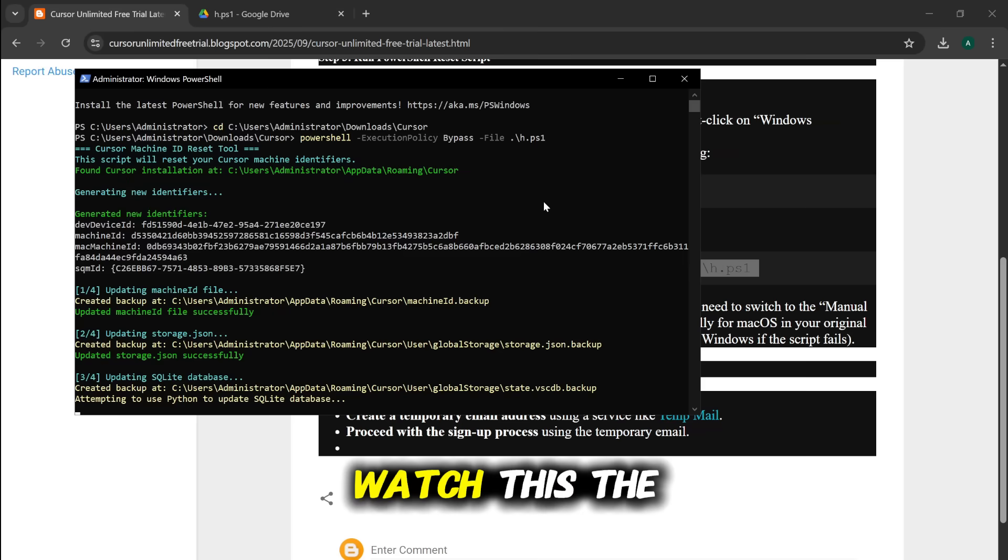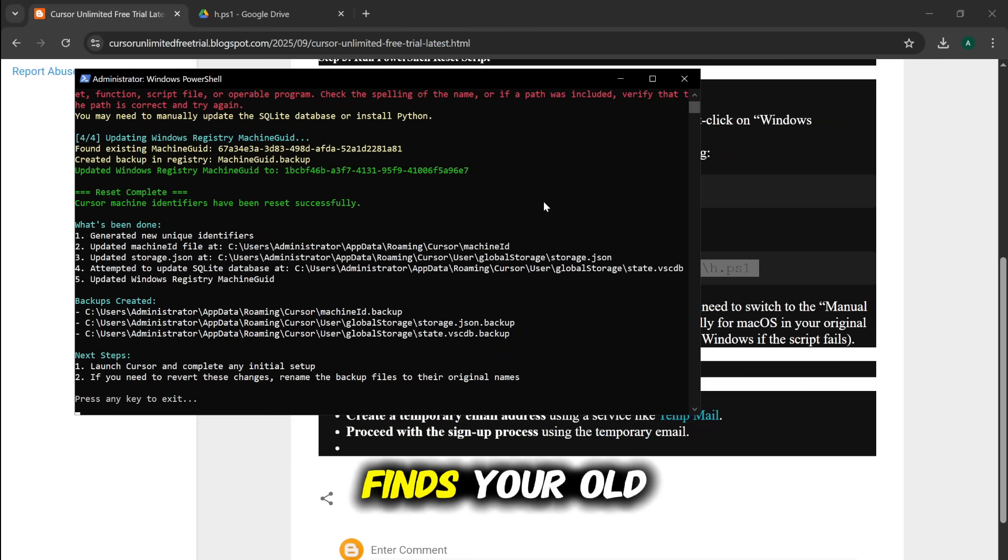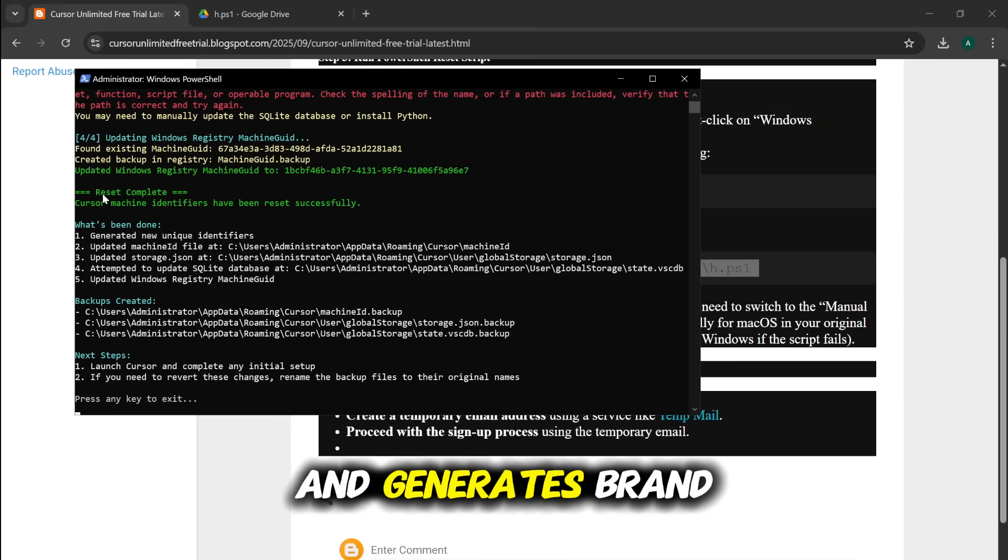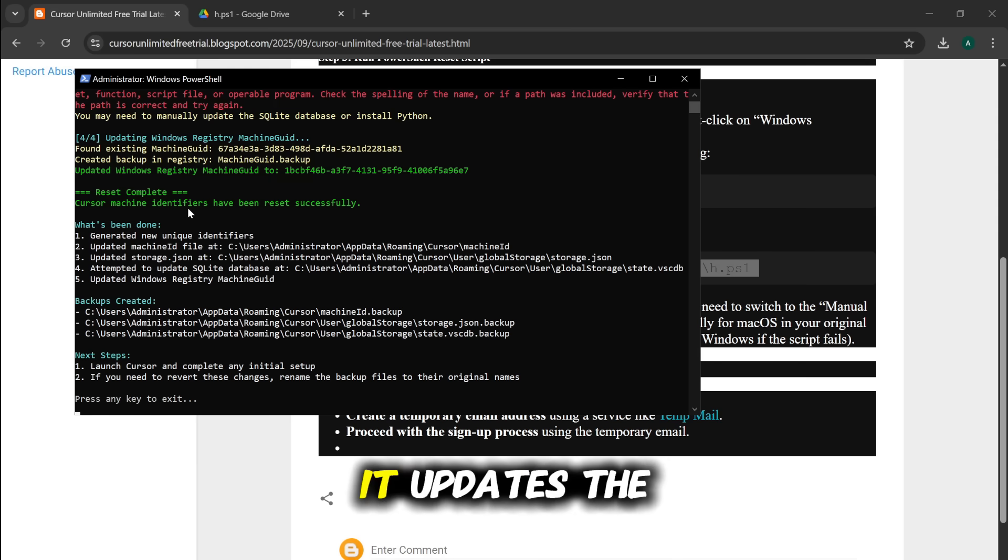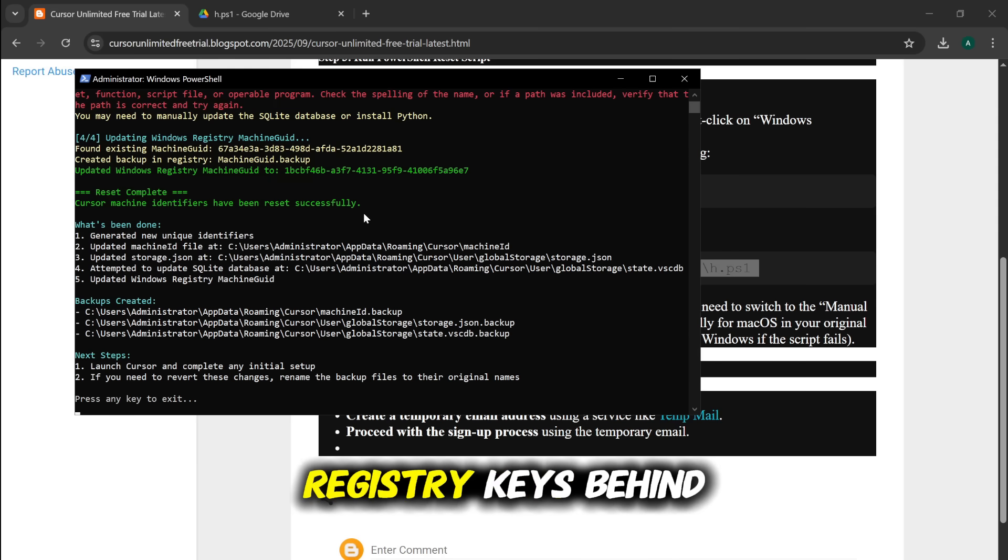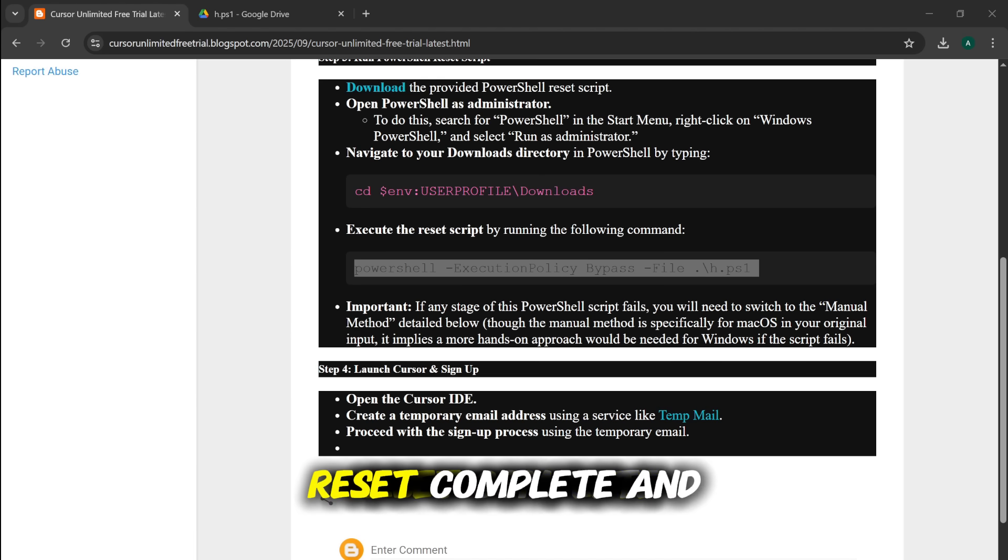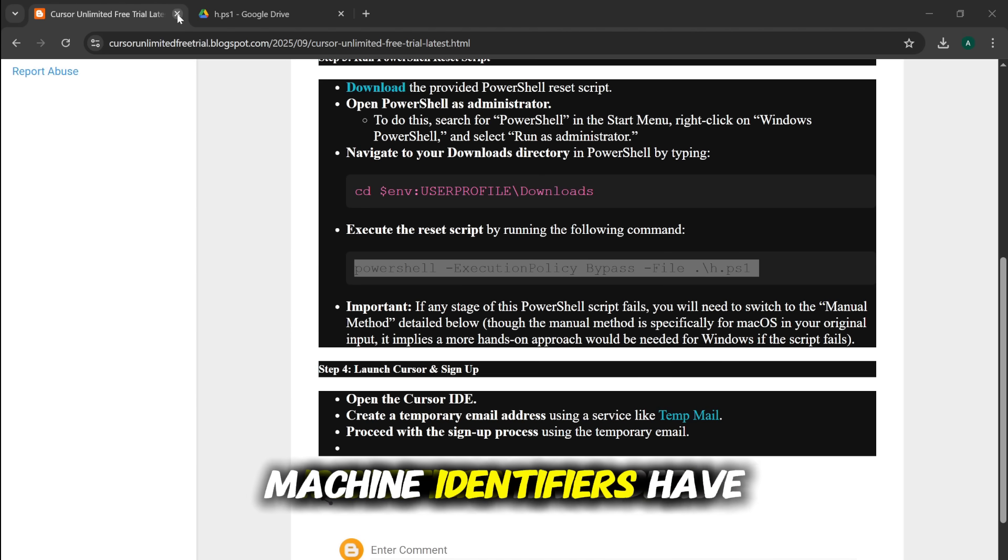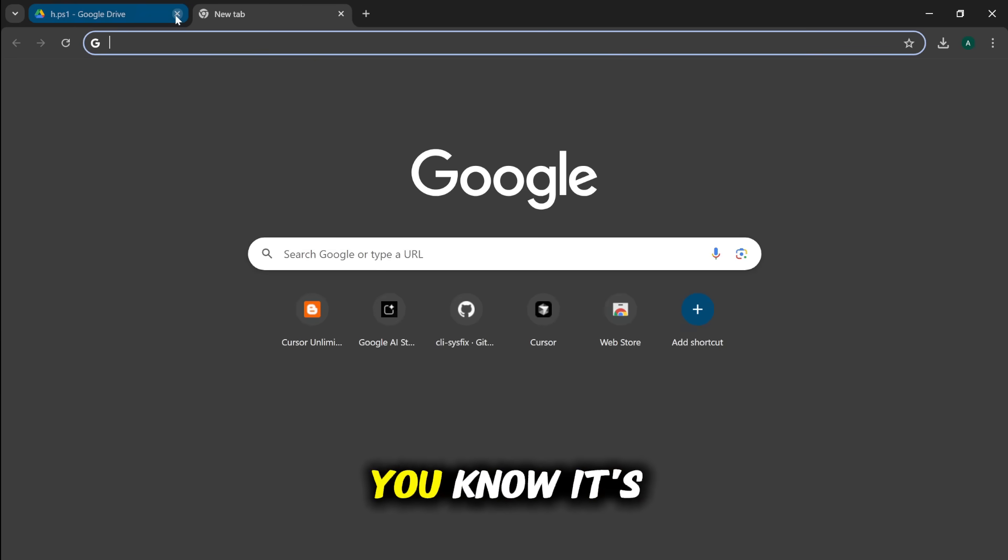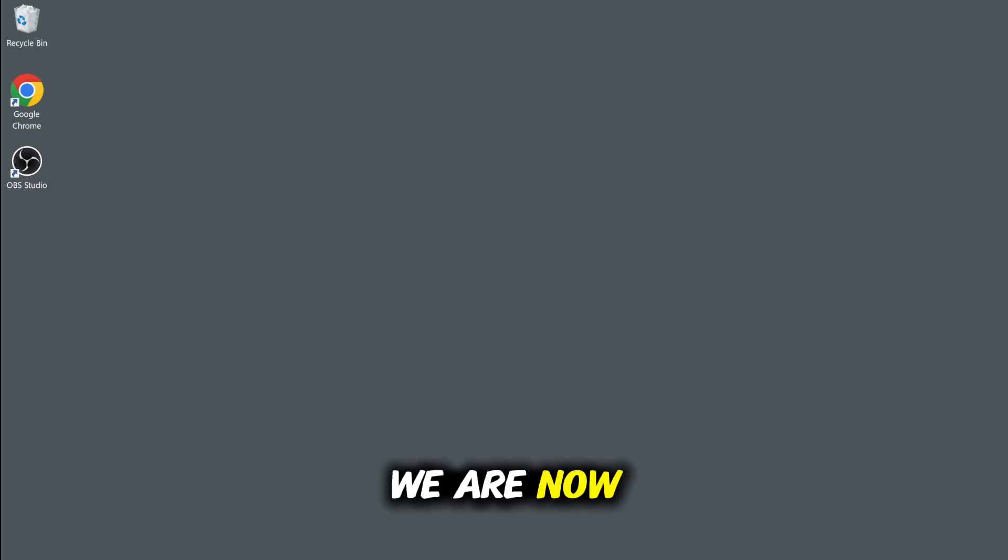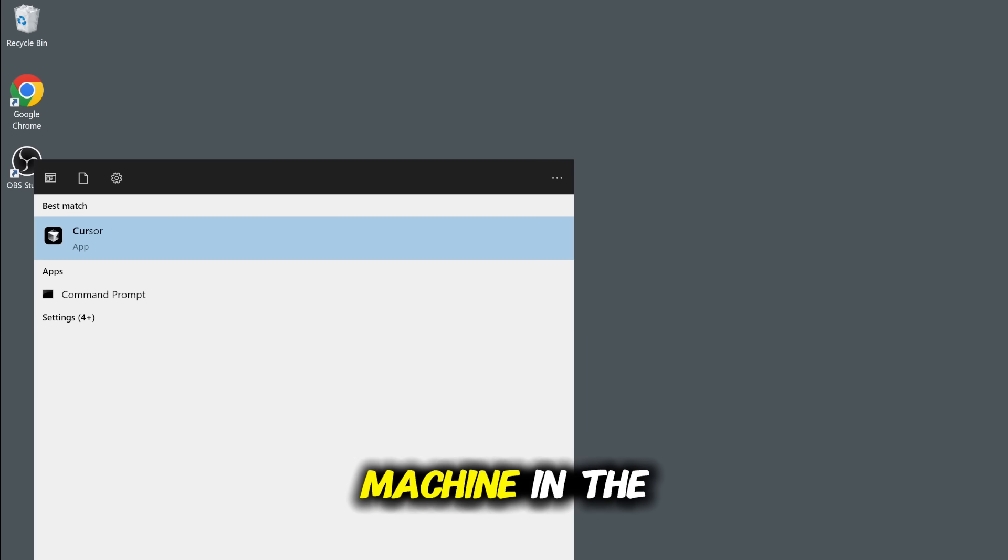Watch this. The script runs, finds your old blocked machine identifiers, and generates brand new ones. It updates the necessary files and registry keys behind the scenes. When you see Reset Complete and Cursor Machine Identifiers have been reset successfully, you know it's worked. We are now officially a new machine in the eyes of Cursor.